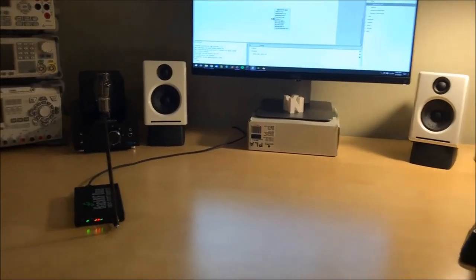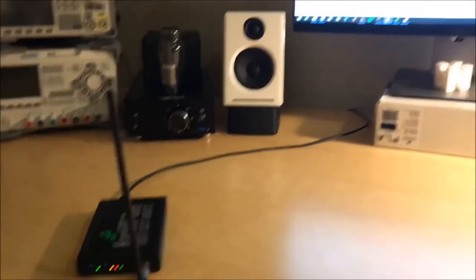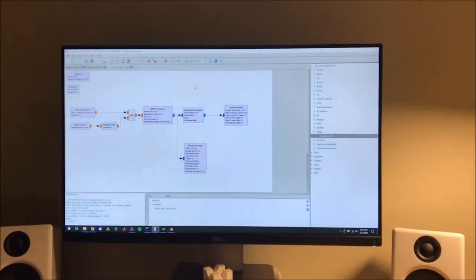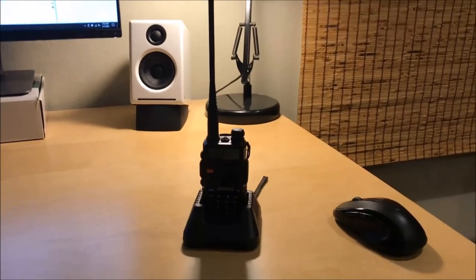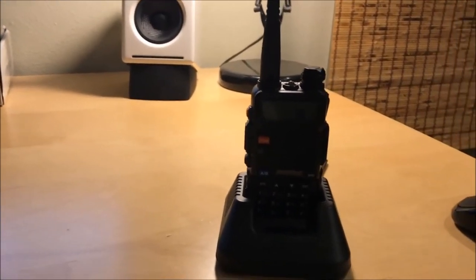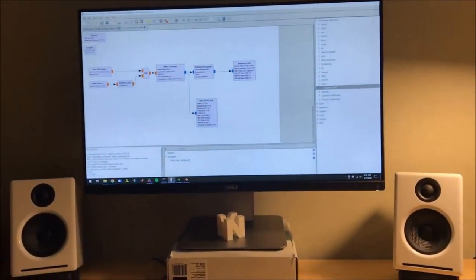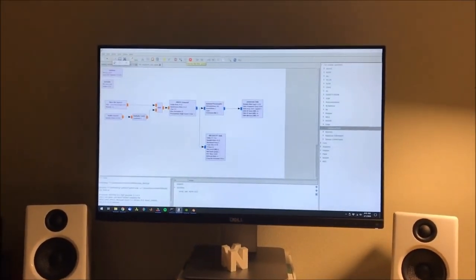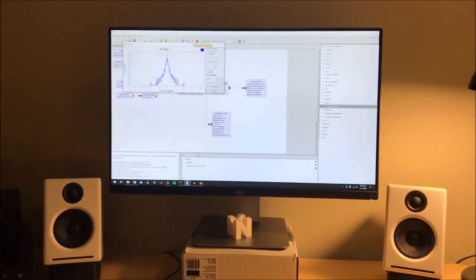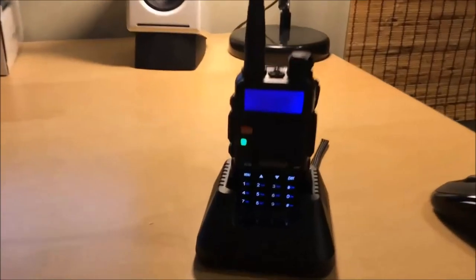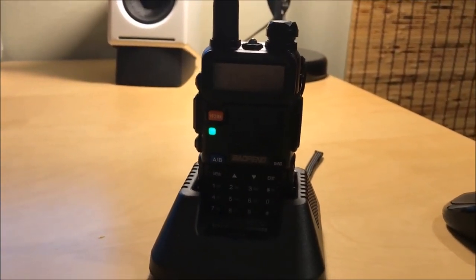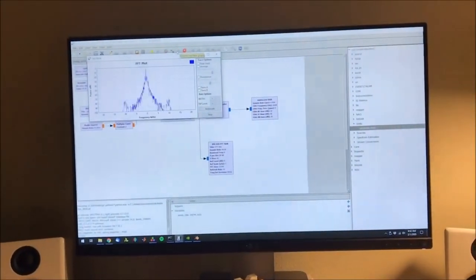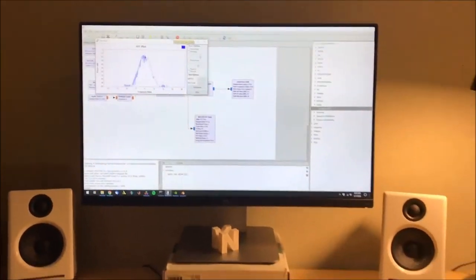All right, so here's the setup. We have a HackRF plugged into the computer, which is running the flowchart that we just created. And then here on the receiver, there's this Baofeng, which is tuned to 152 megahertz. And I can just hit play. [Audio playing from hardware transmission] Here's the FFT plot. All right.